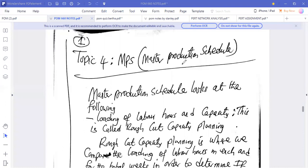We're looking at another topic in Production and Operations Management called the Master Production Schedule. The Master Production Schedule looks at when production should occur — when do we need to produce items. There are two components involved, and this is a cardinal topic, similar to inventory management, material requirement planning, shop planning, job sequencing, and other related topics.